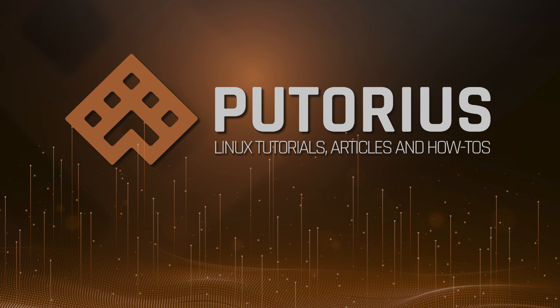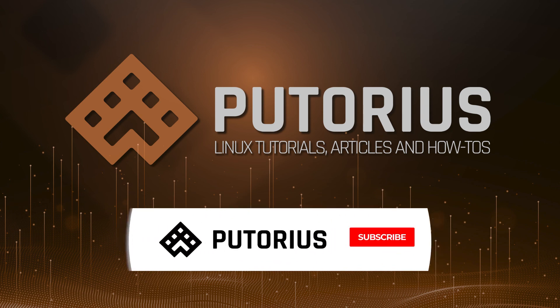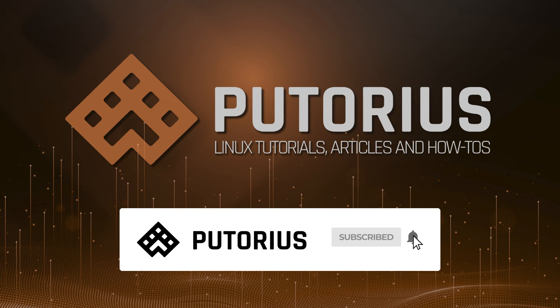Please support Putorius by following us on Facebook, Twitter, and of course subscribing here on YouTube.